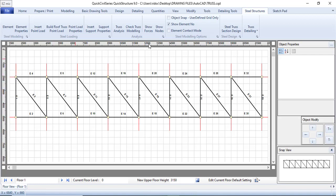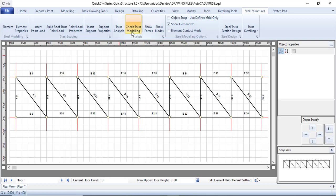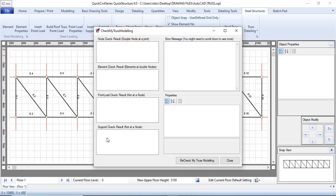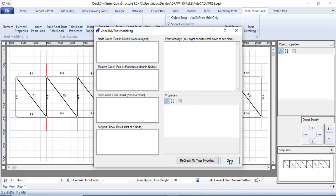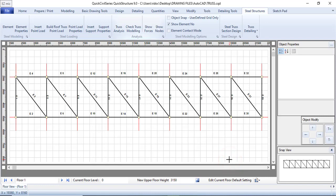After bringing in your model, the first thing you have to do is confirm if your model is perfect — you need to check your model. Click on 'Check Truss Modeling.' Fortunately we have no errors; everything is fine, there is no error message, which is a good sign. Then just close it.